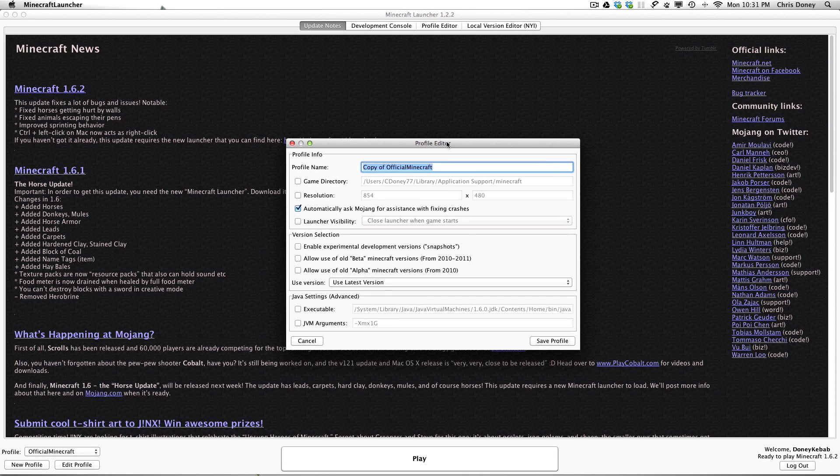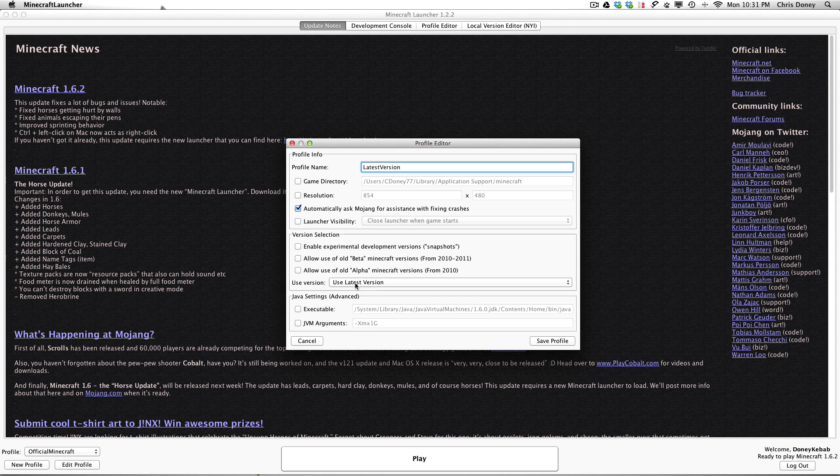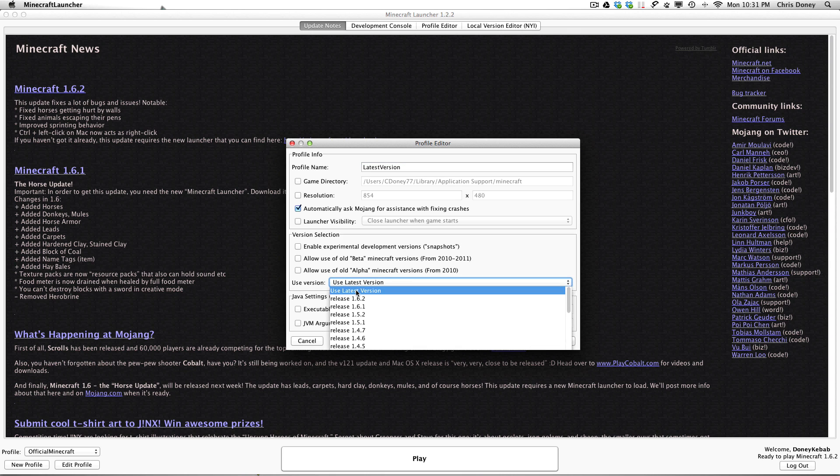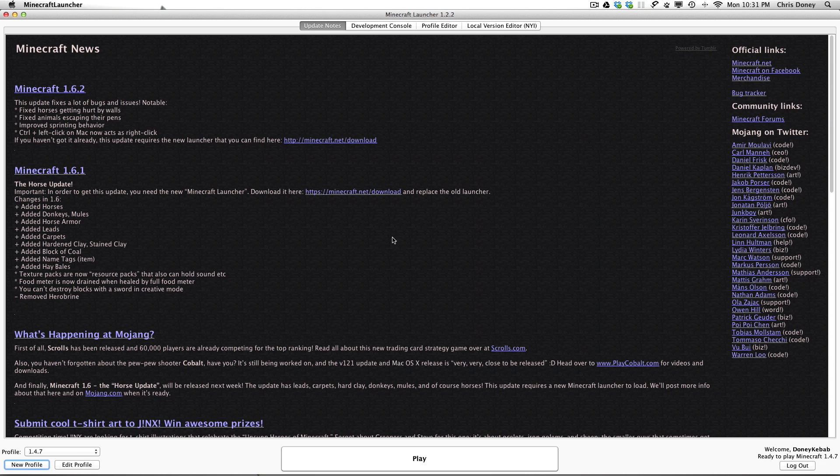So to do the latest version you can pretty much just play it, you don't need a profile. But I'm going to show you anyway. So we go latest version, automatic, that's all fine. Leave all of this. You can change these if you like but you don't need to. Use latest version, click use latest version and then hit save profile.